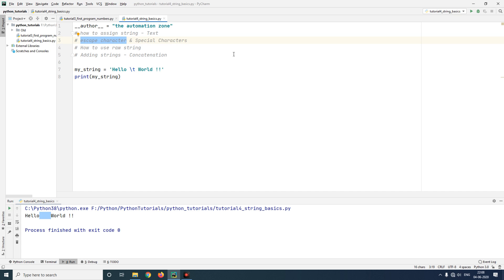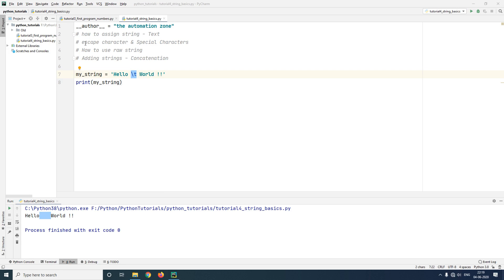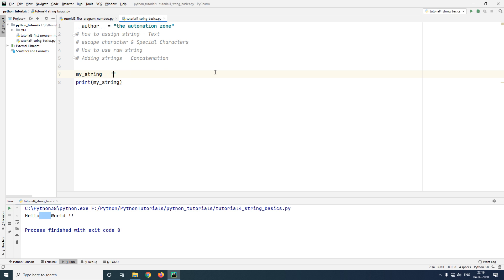Note that backslash is the escape character for Python. In different programming languages, different escape characters are used — it doesn't necessarily have to be a backslash. The escape character has two different functions. We already saw the first function: converting a character into a special character. The second function is doing the complete opposite. Let's look at that with an example.